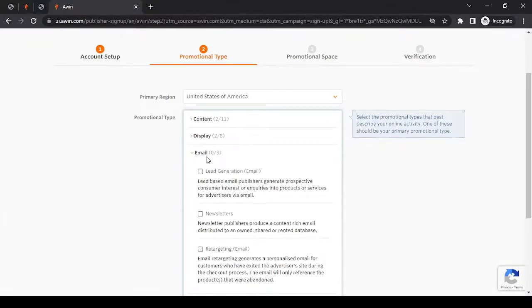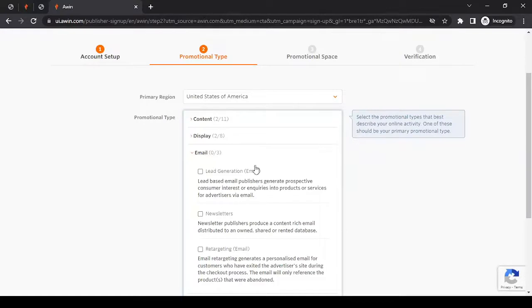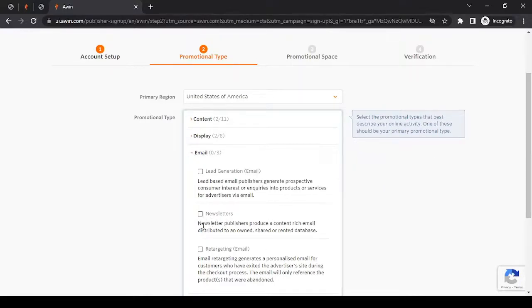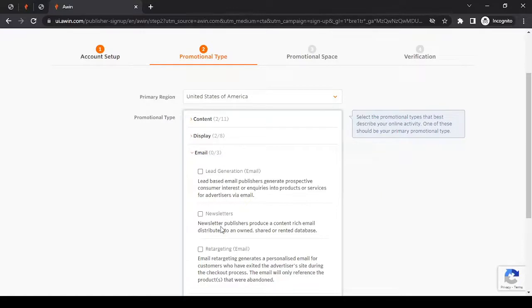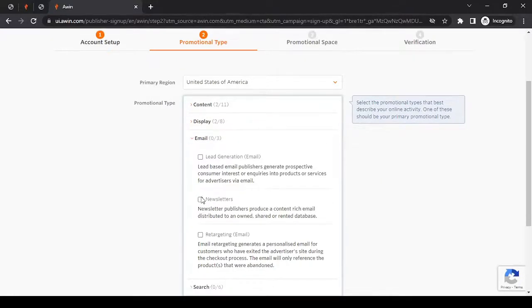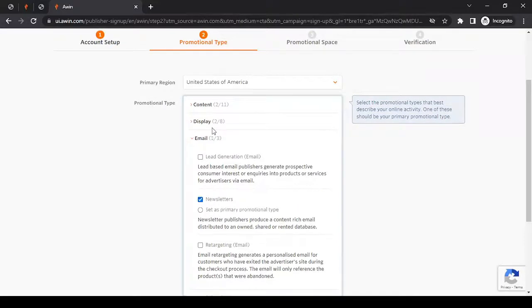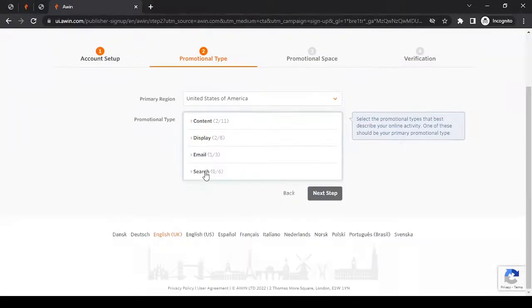Next is email. This is about email marketing. Are you involved in some sort of email marketing through your website or whatever information that you'll be filling in ahead? If yes, if you're sending newsletters or retargeting email, you can read through it. If you want me to cover any of these topics in depth, do let me know. But for now, let's go with newsletter and minimize it.